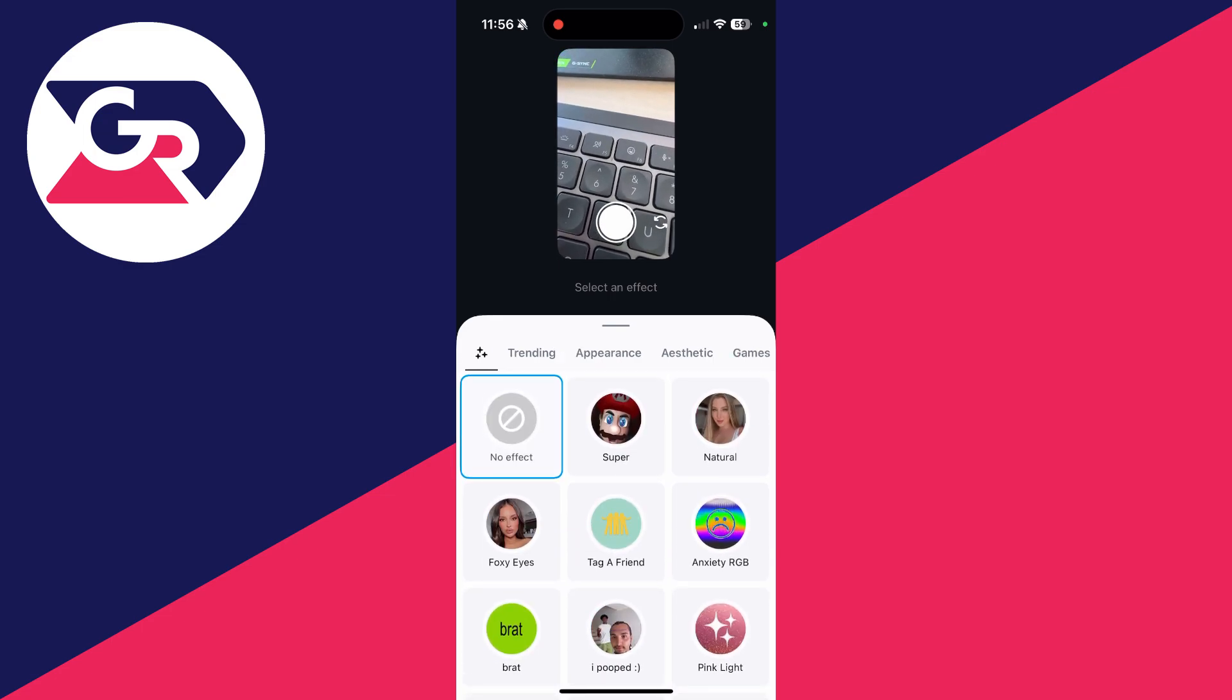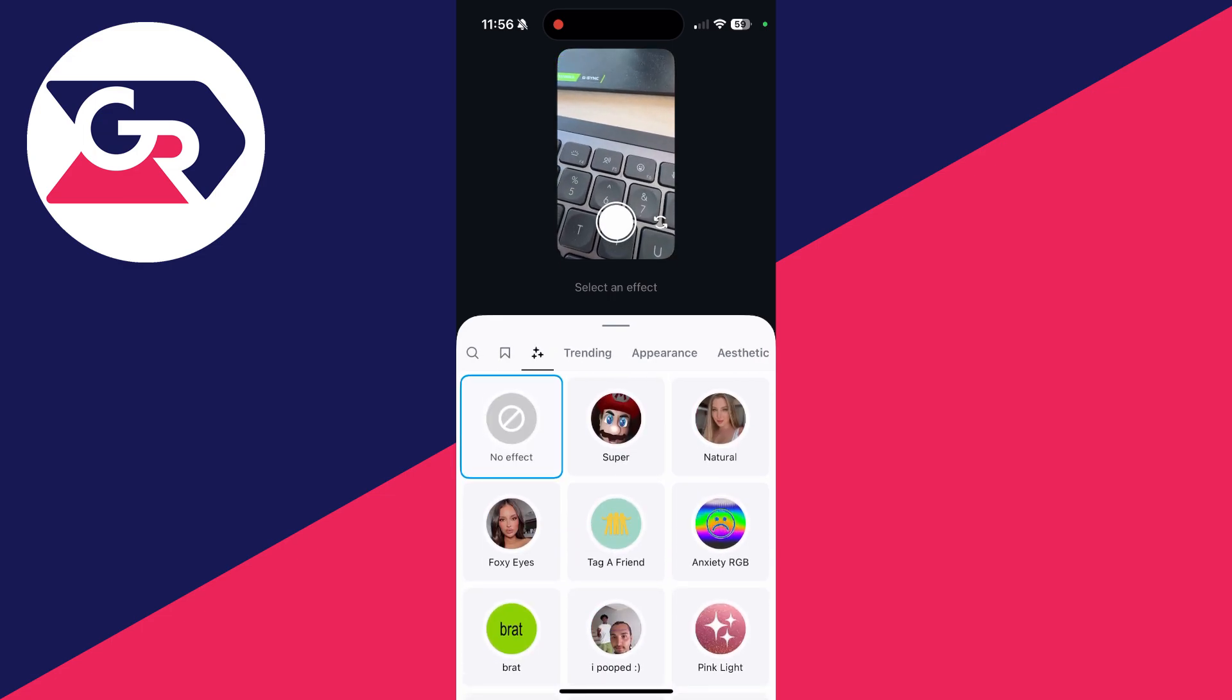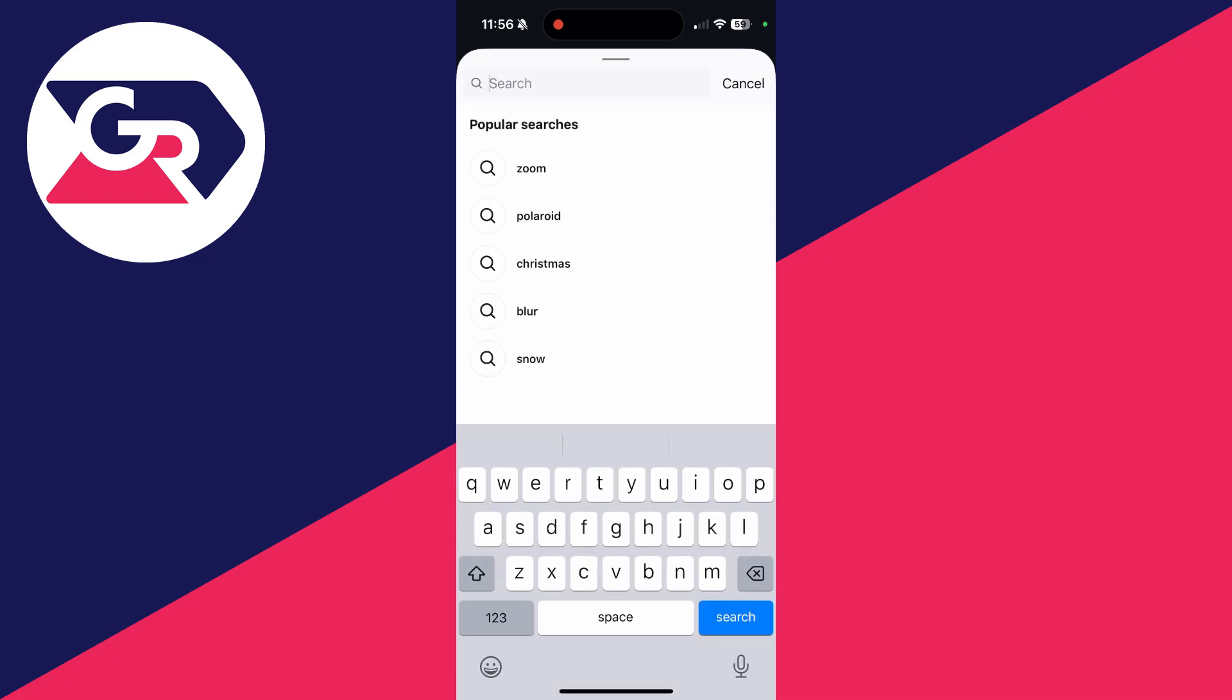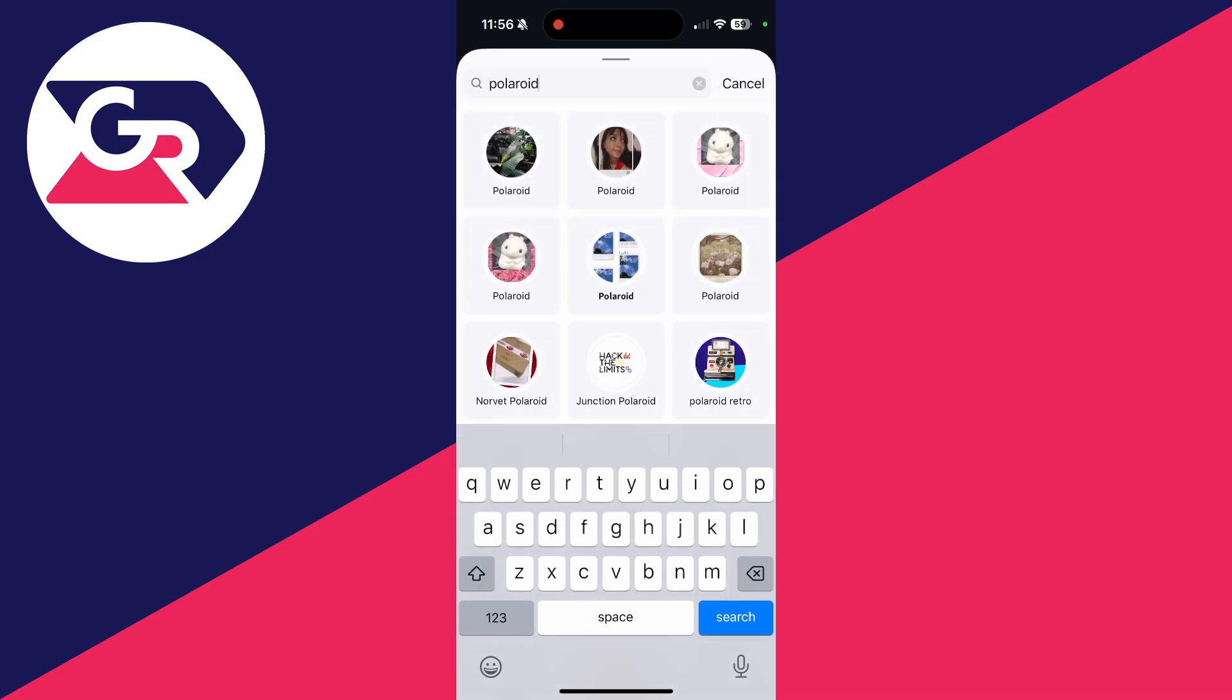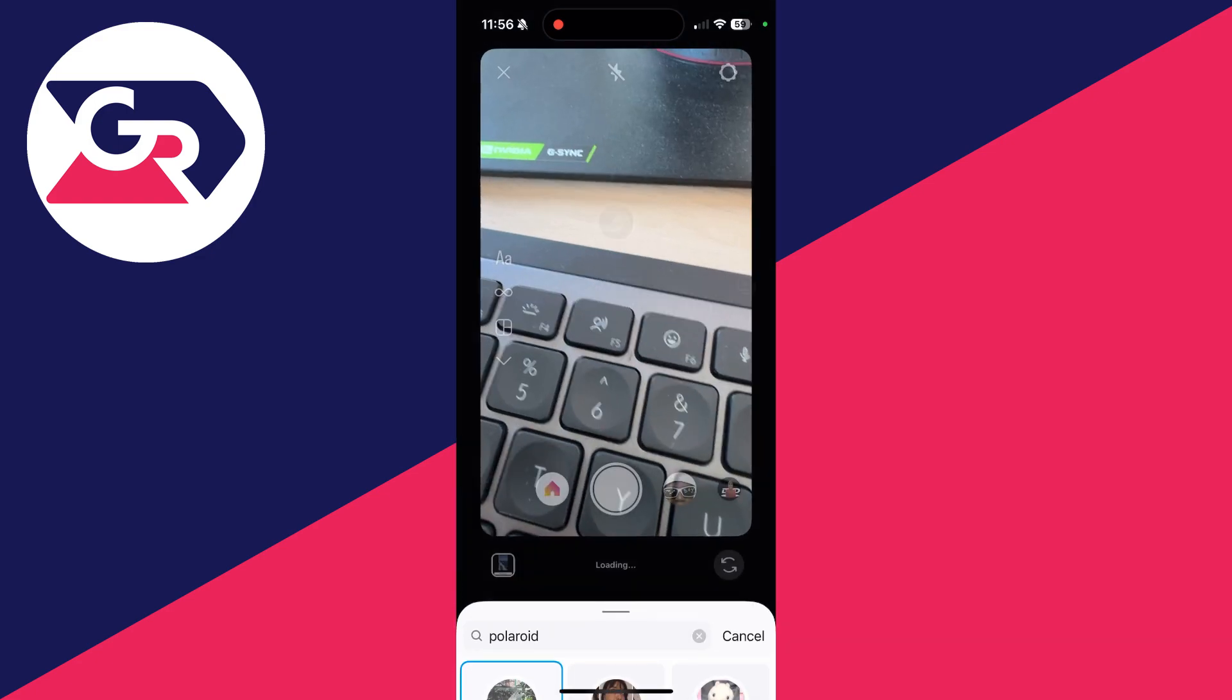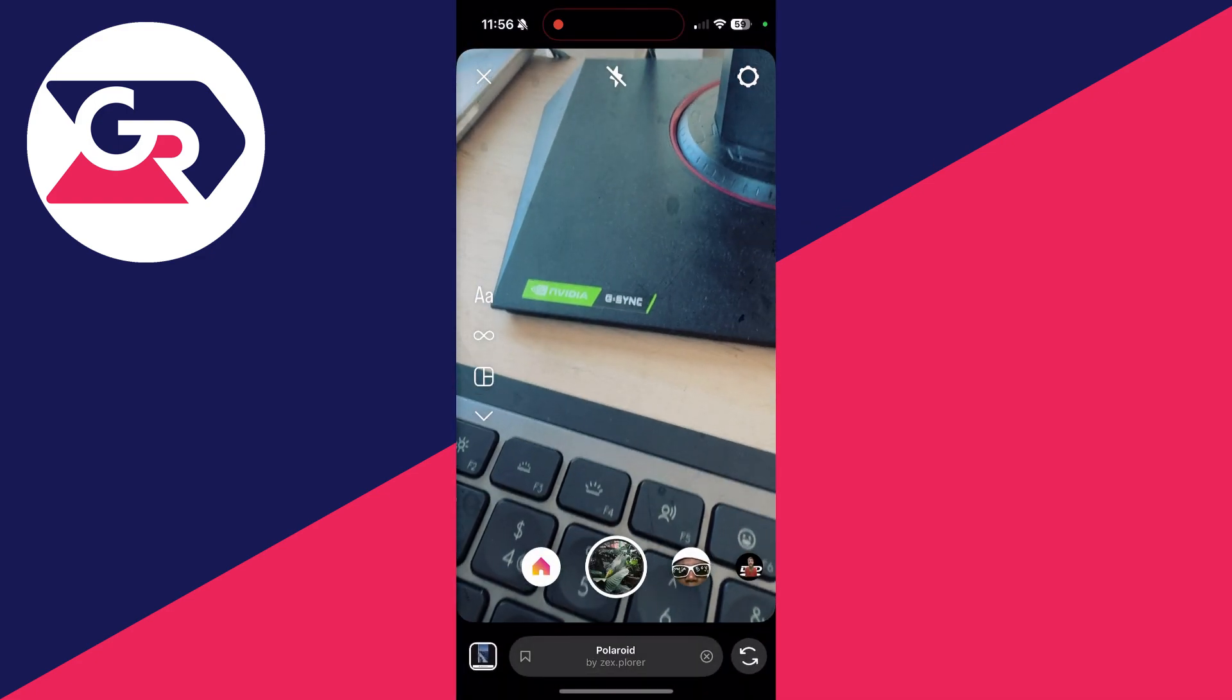You can scroll through here for trending filters. If you want to specifically search, click on the search in the top left of the section. Then you can type what you want. I could type polaroid, for example, like so, and select it. That's it.